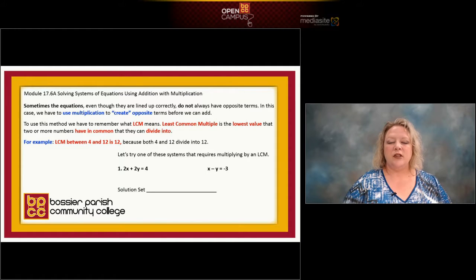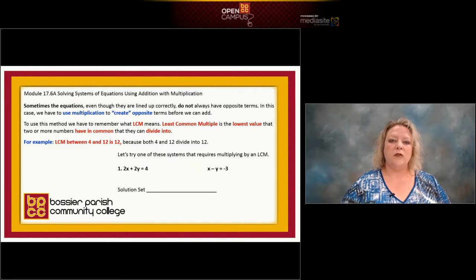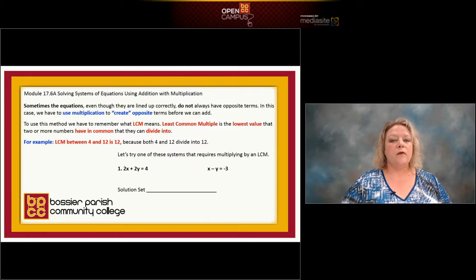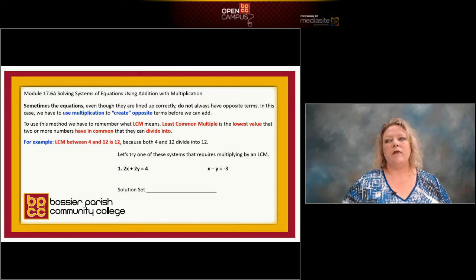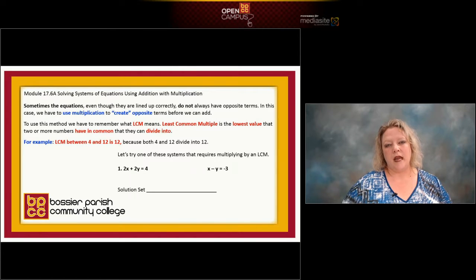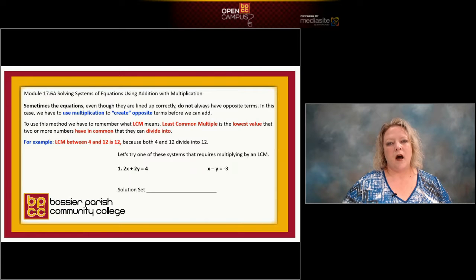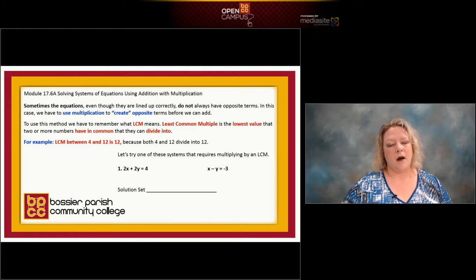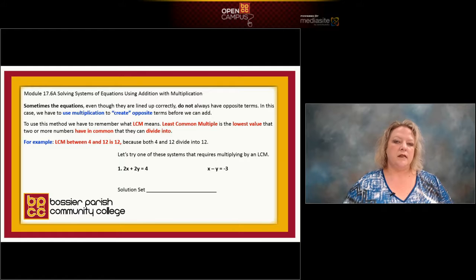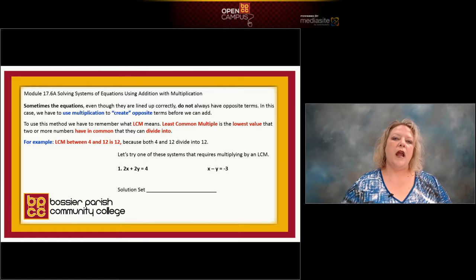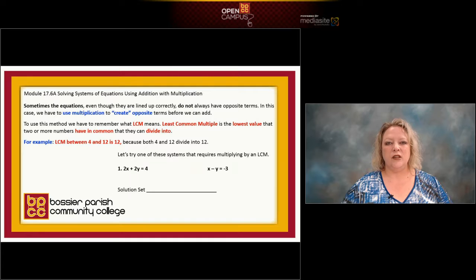So what we have to do is create almost like an illusion that they're the same. The way we do that is using least common multiple. You are more familiar with least common denominator, but least common multiple is the same concept — it just deals with numbers instead of denominators as fractions. The concept is the same: I'm still looking for a number that both will divide into.